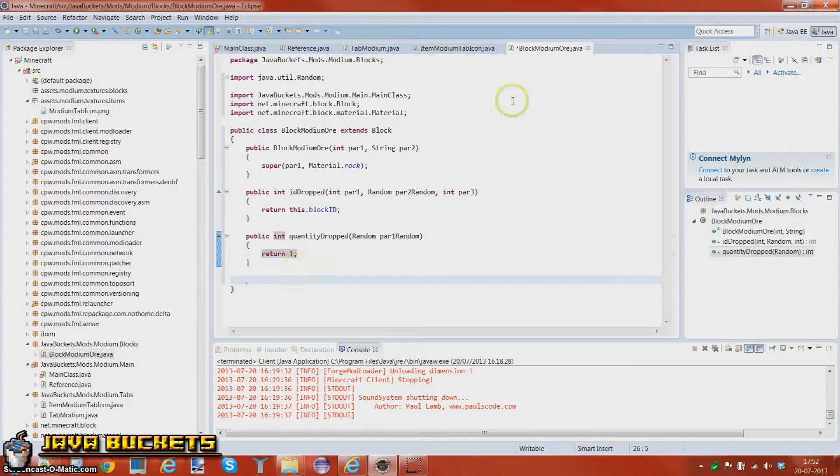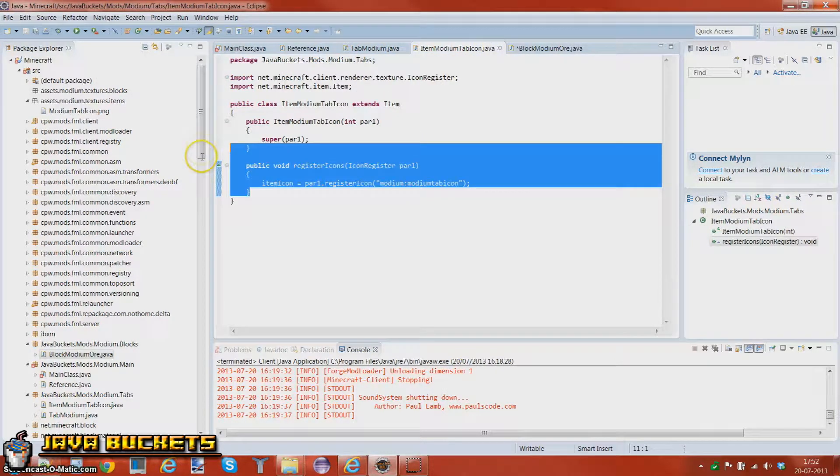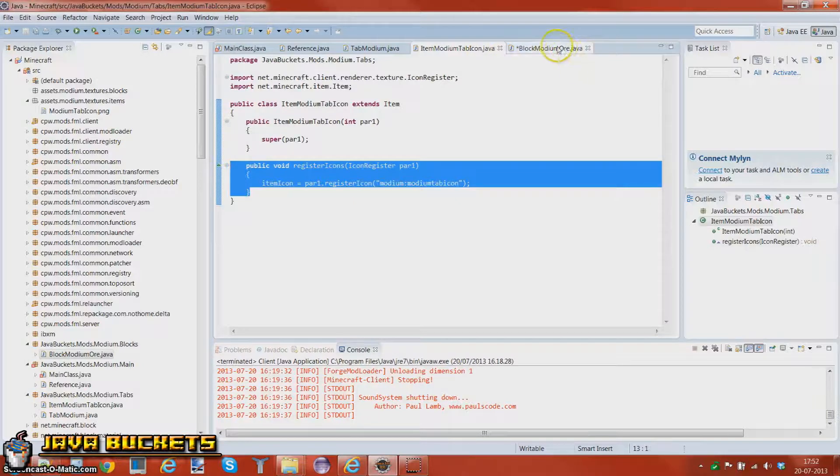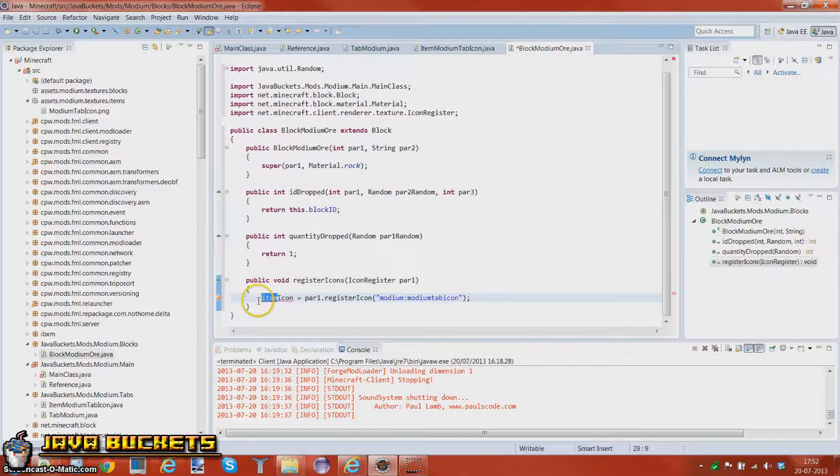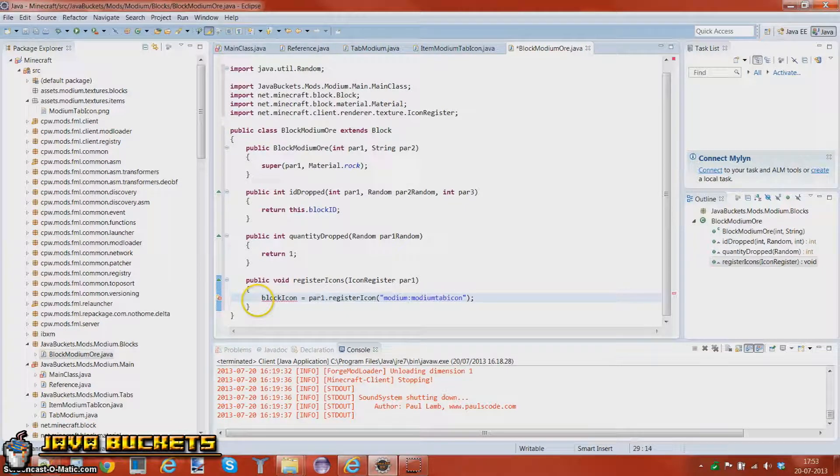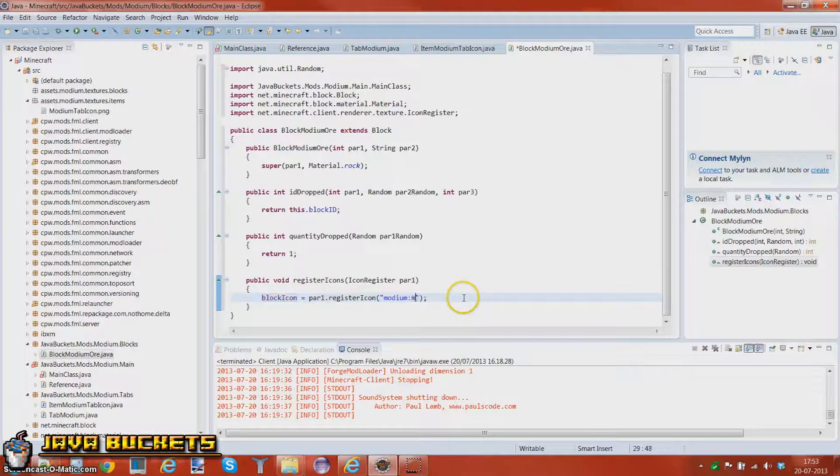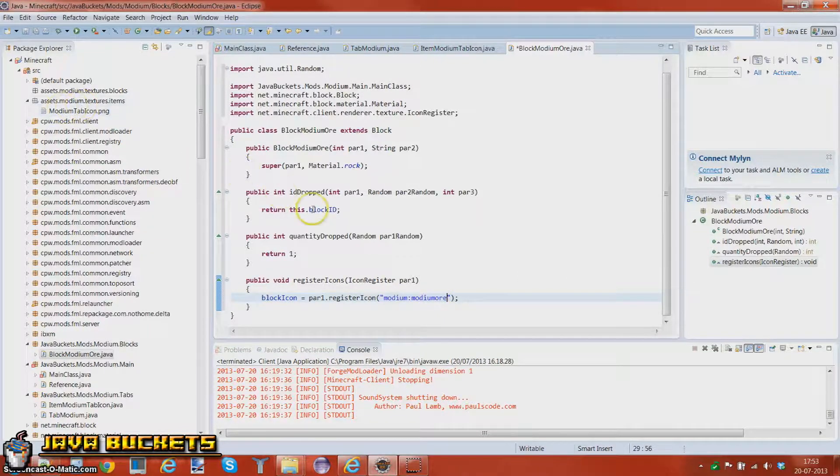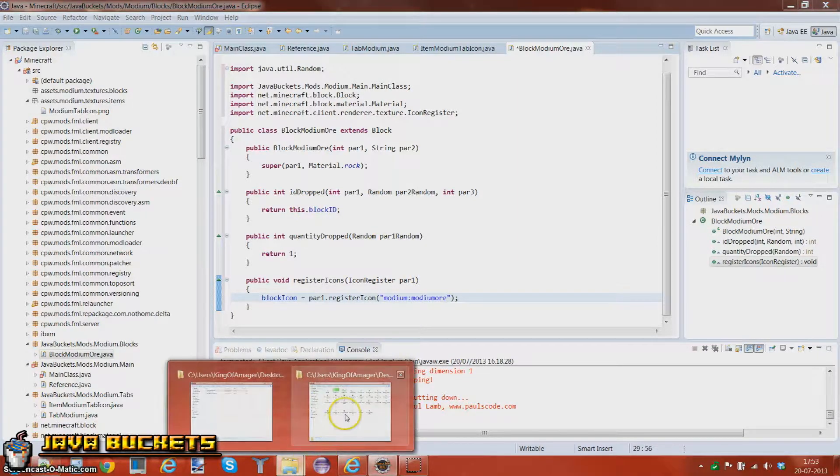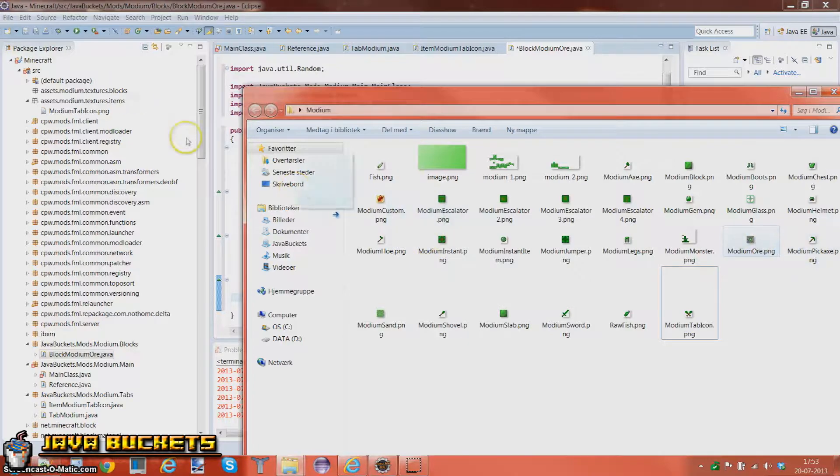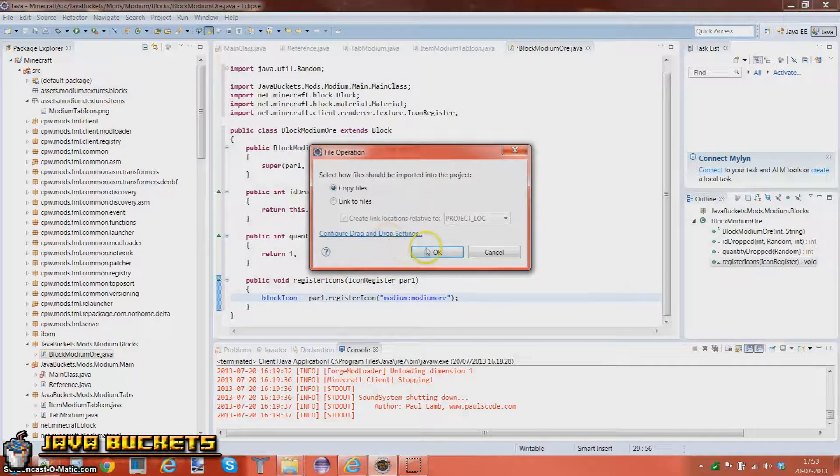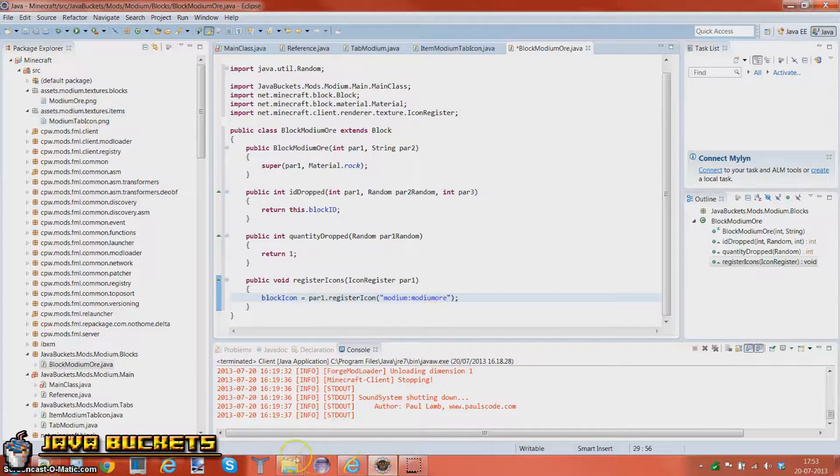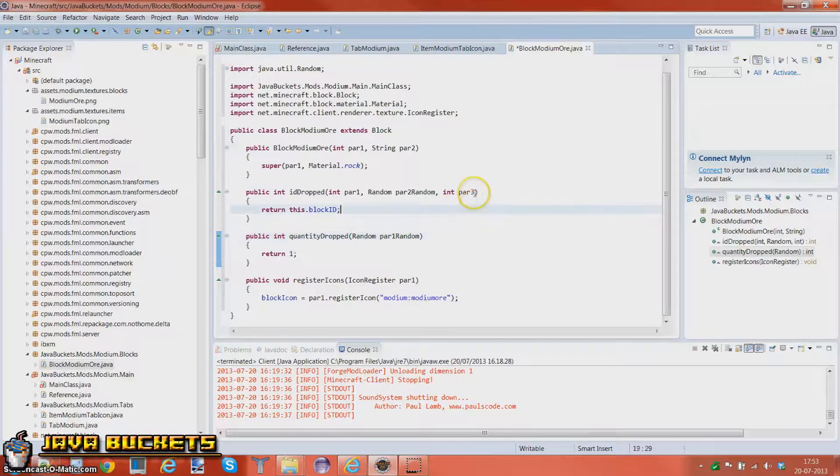And at last you can go into your item, copy this register icon thing or just type it out yourself, and change this to block. And do modium or, because we're going to put in our modium ore texture which is called modium ore. And capitalize, not all of them just like that. And that's basically how you make a block.